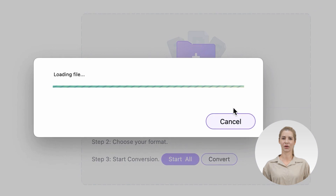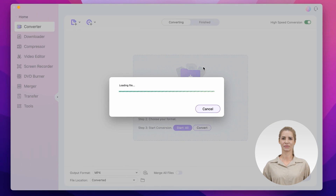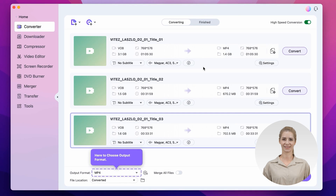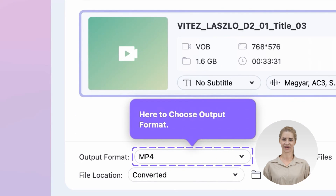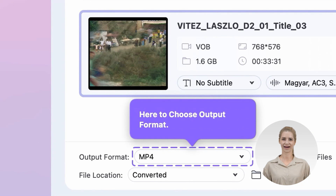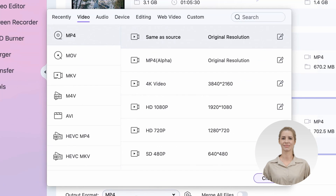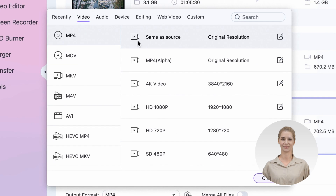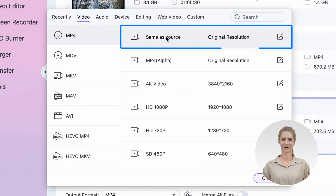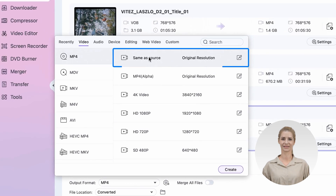Step 2: Once the video files are imported, click on the settings icon to choose an output format. Switch to the video tab and select the format you need. It's best to keep it in its original one.